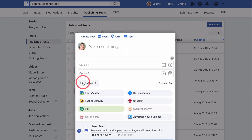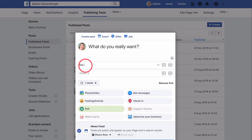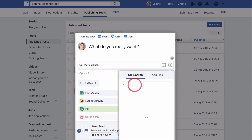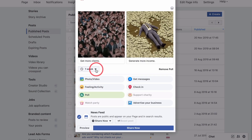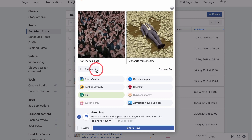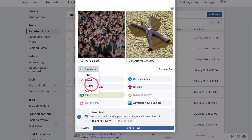Now you see the same poll template you saw on your mobile phone, just with a tad more options and settings. Let's replicate the poll we created on our mobile phone. Don't forget to set your poll duration — in my case it's more of a fun poll, so I click never.